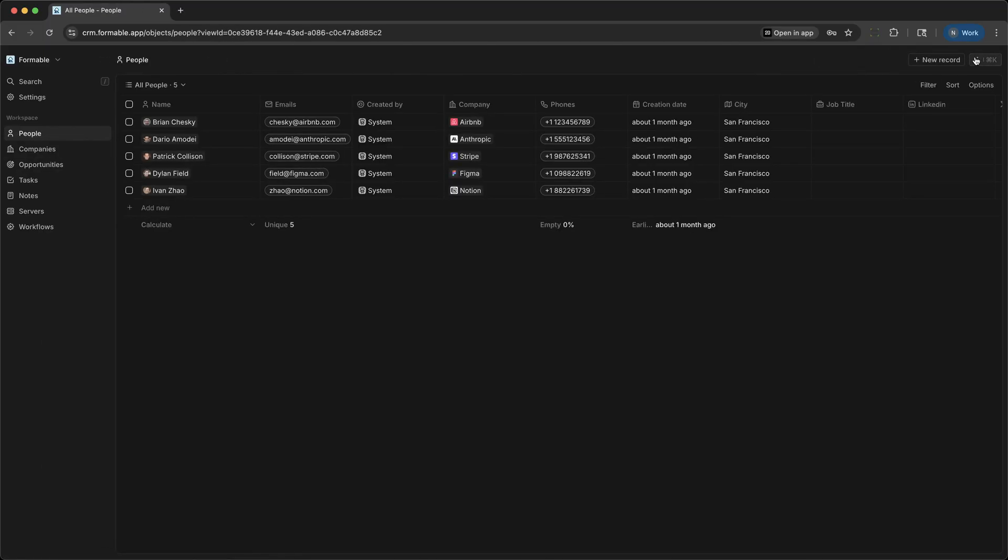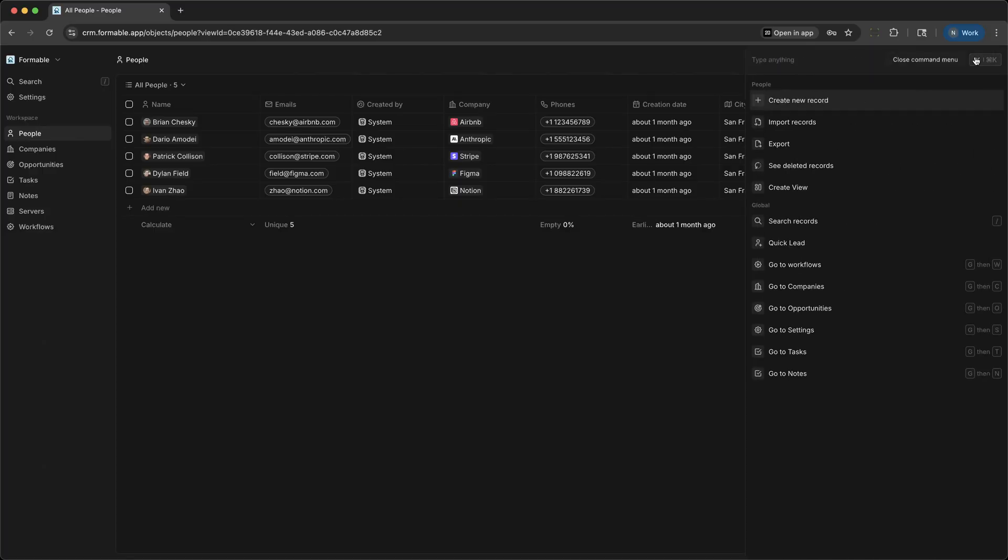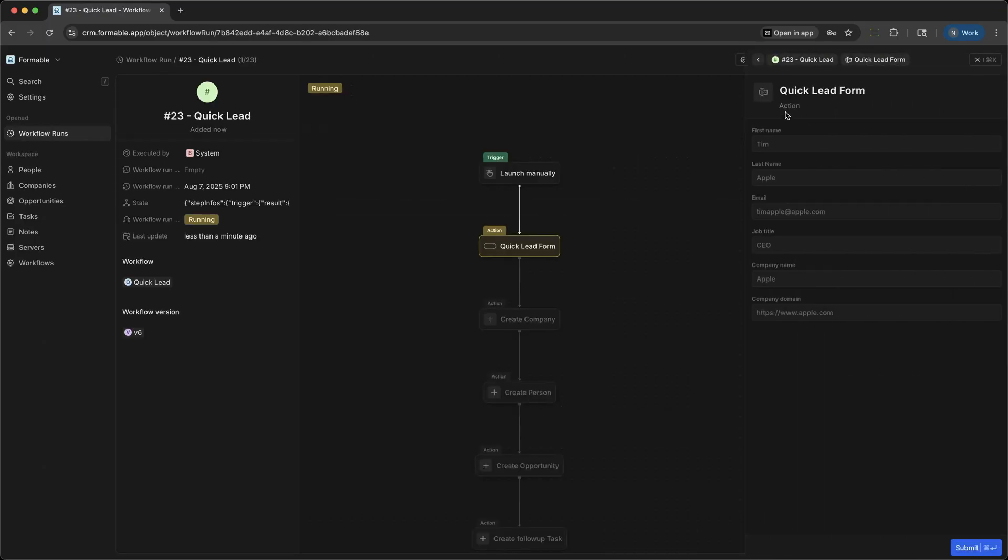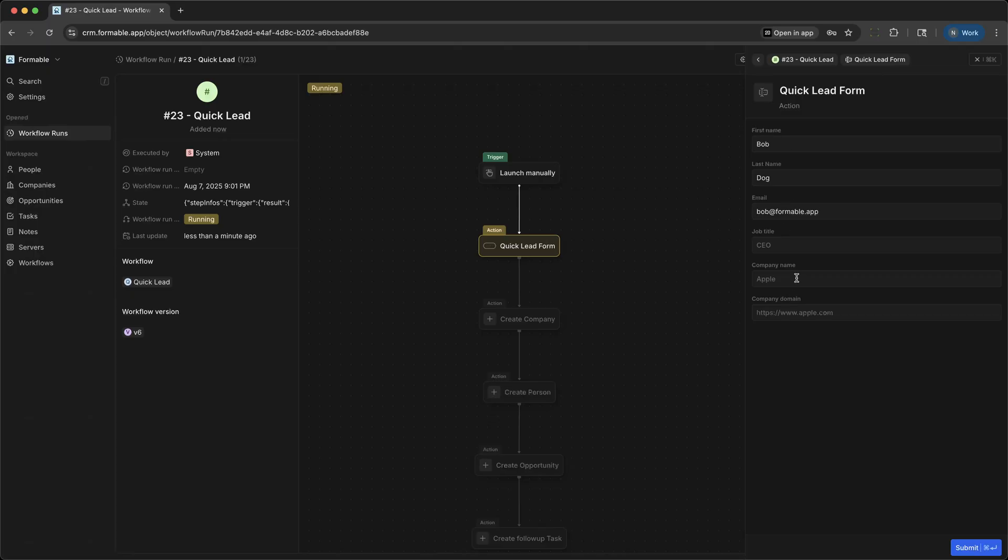Now let's look at how easy it is to add a new lead using the Quick Lead workflow. Click Quick Lead and you'll see a single form. Here, you can enter details about a new contact, let's say Bob Dog, who represents a company interested in managed hosting. Fill in Bob's info, add the company name, describe the opportunity, and even assign a follow-up task, all from this one form.